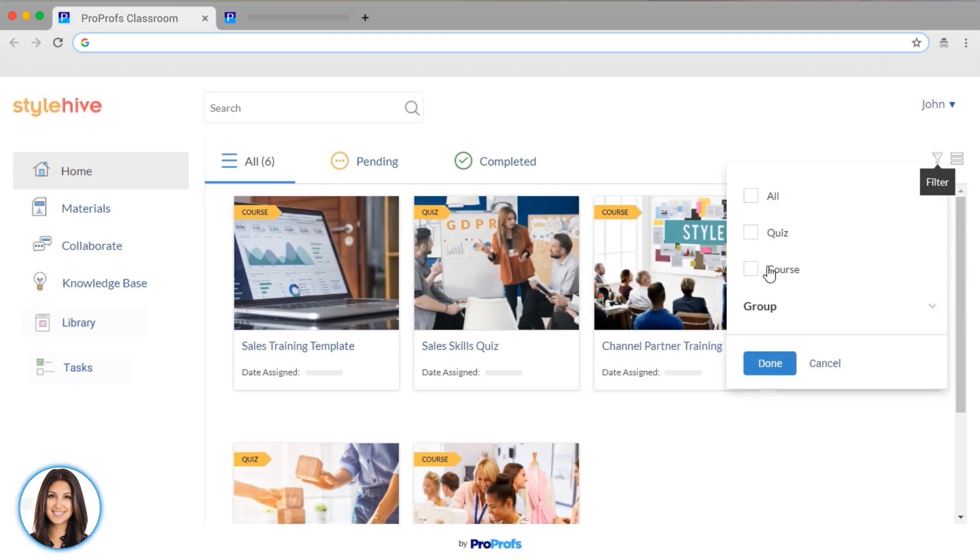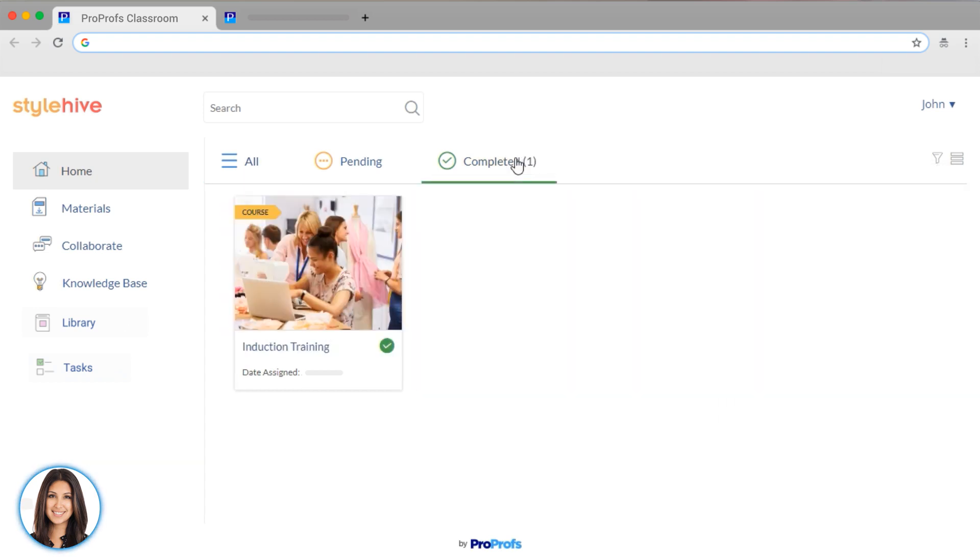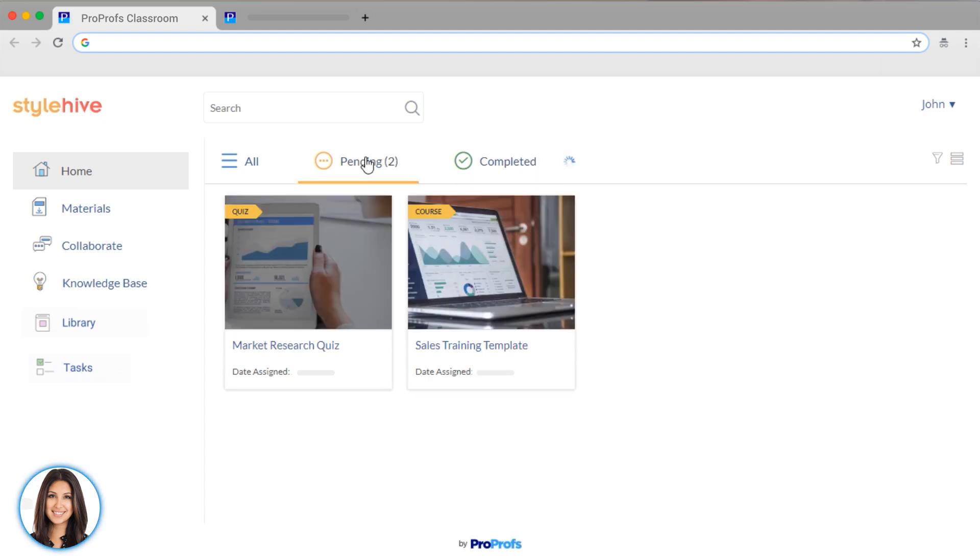So, for example, someone who is just on the sales team will just see what they need. Learners can view which courses or quizzes they have completed and which ones are still pending.